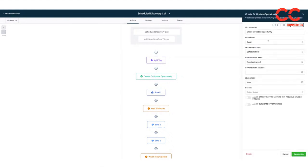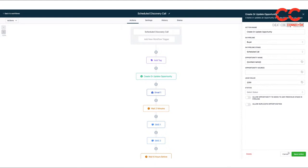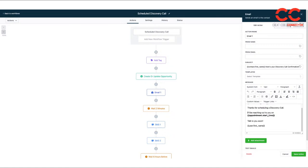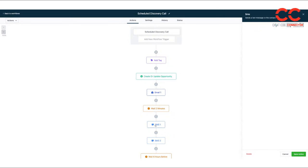it's going to add a tag scheduled discovery call to your lead. It's going to update the opportunity in the pipeline, which you'll see that under the can training that's coming up. Client active nurture that they scheduled a call. And then it's going to email them. Thanks for scheduling a discovery call. I'll be reaching out to you on the appointment date and time.